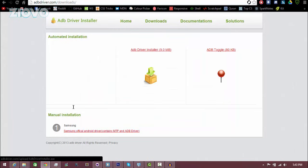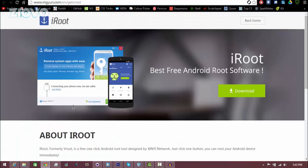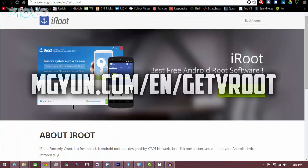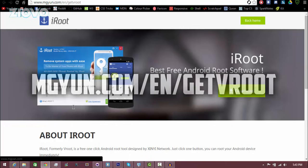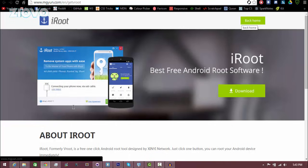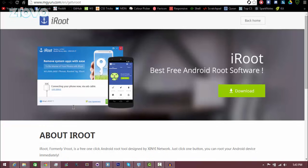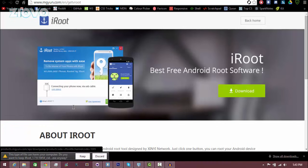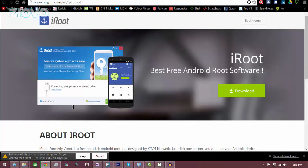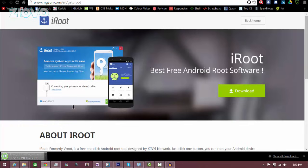And then you're going to go ahead and exit it and go on to the actual root process which is going to be on mgyun.com/en/getvroot. And here you're going to see the download page for iRoot. So all you want to do is go ahead and click download and it's going to download the installer for the root. You want to keep the file and it's 12.5 megabytes so it'll only take a couple seconds to download.